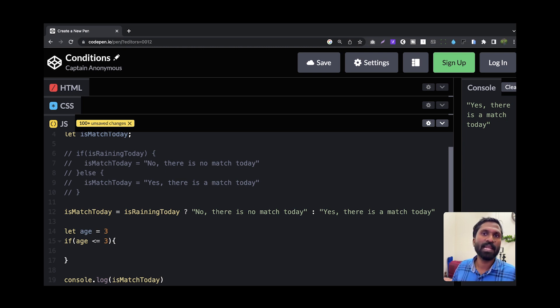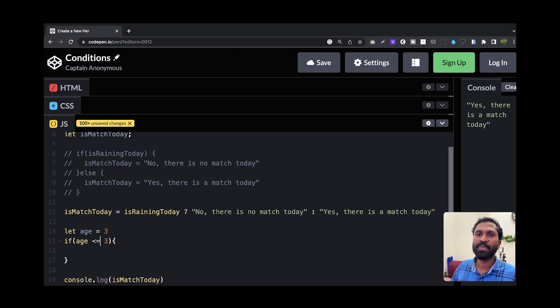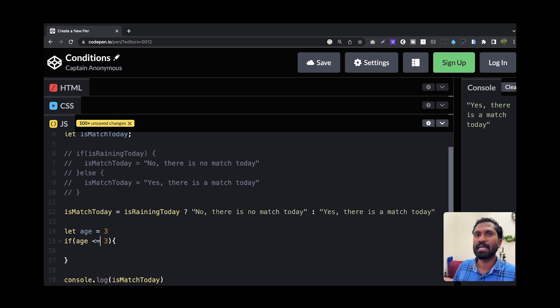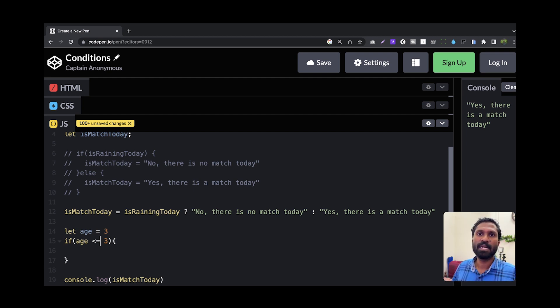How are the conditions? How is the syntax? How is the term? How is the ternary operation? I am sure. Bye bye.